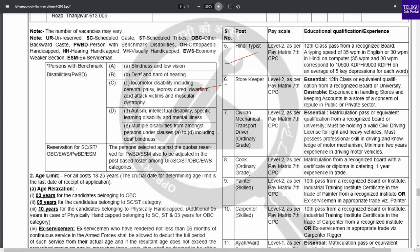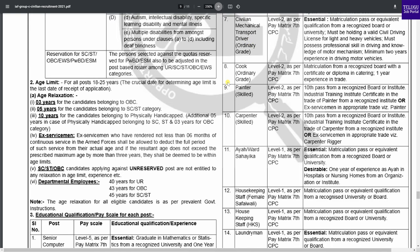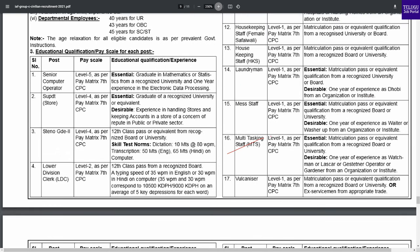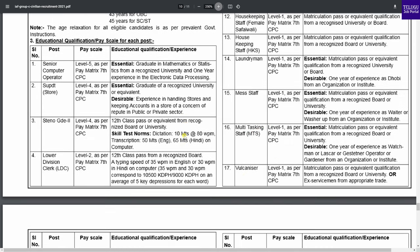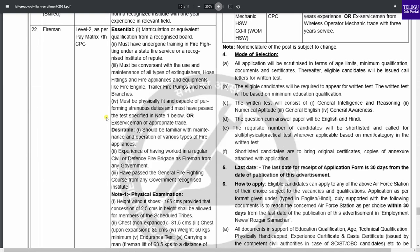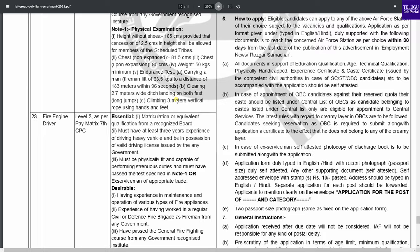For the Store Keeper post, you can apply with relevant knowledge and experience. For the Cook post, a 10th pass is required. Housekeeping staff, Langer, Messer, and Multitasking Staff also require a 10th pass. Tailor and Vulcanizer posts require a 10th pass with a relevant skilled trade. Tin Smith and Copper Smith posts require a relevant course. For Firefighter posts, you need training in firefighting and must pass physical events, and Fire Engine Drivers are also recruited.